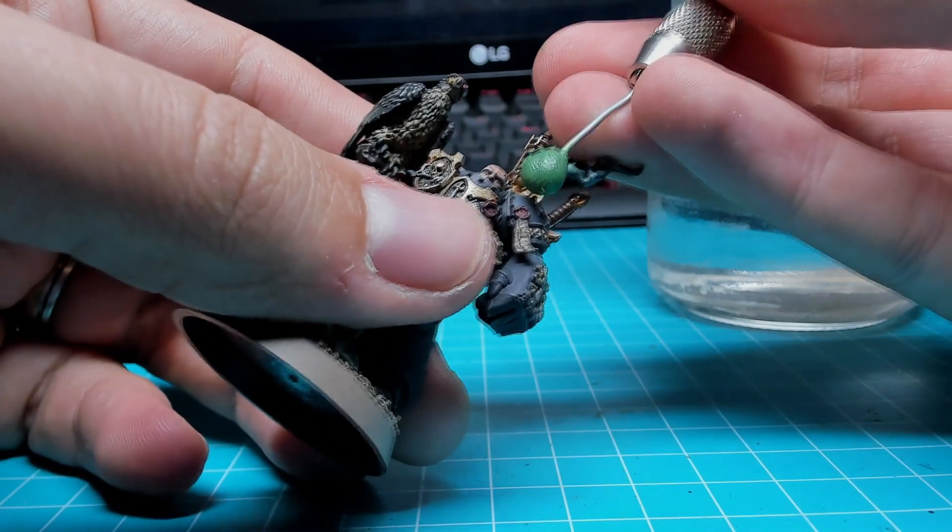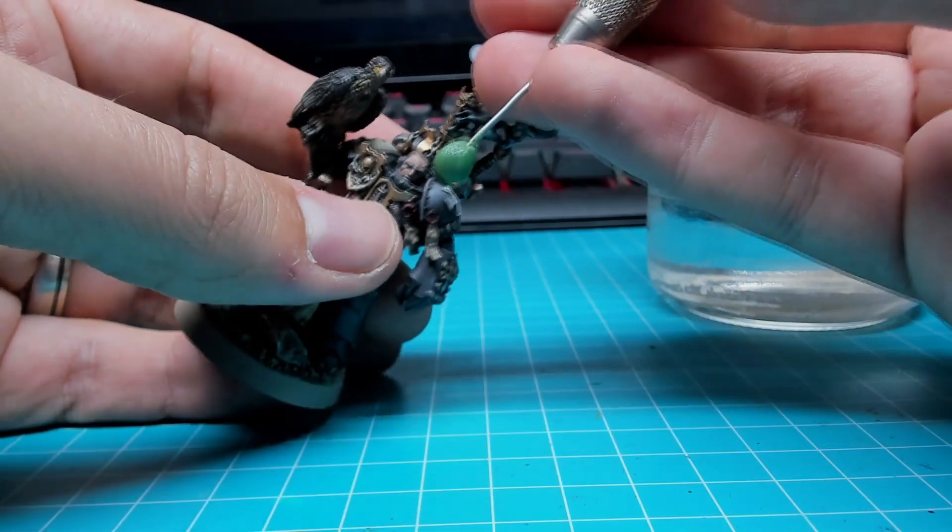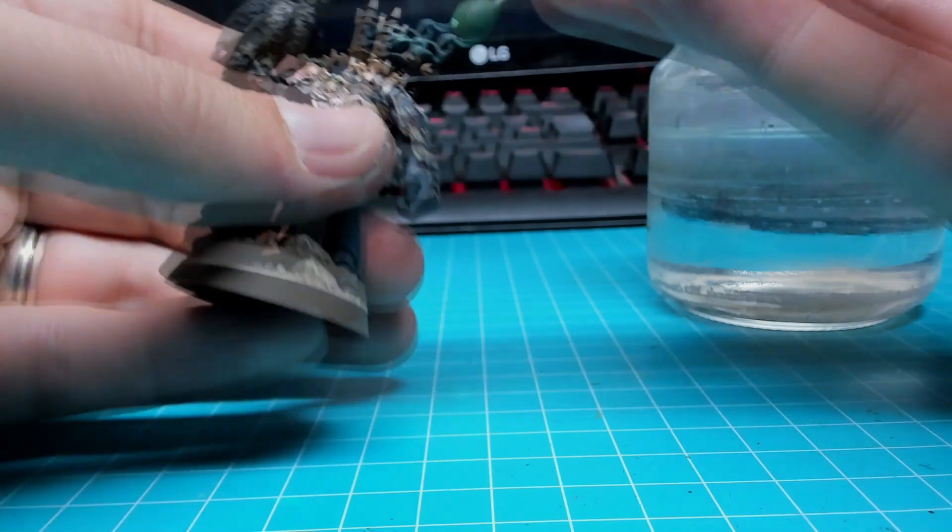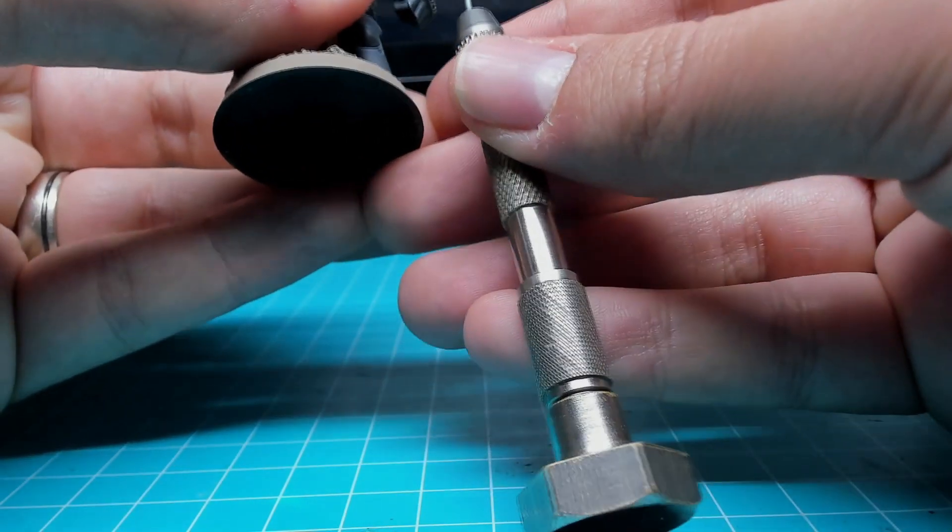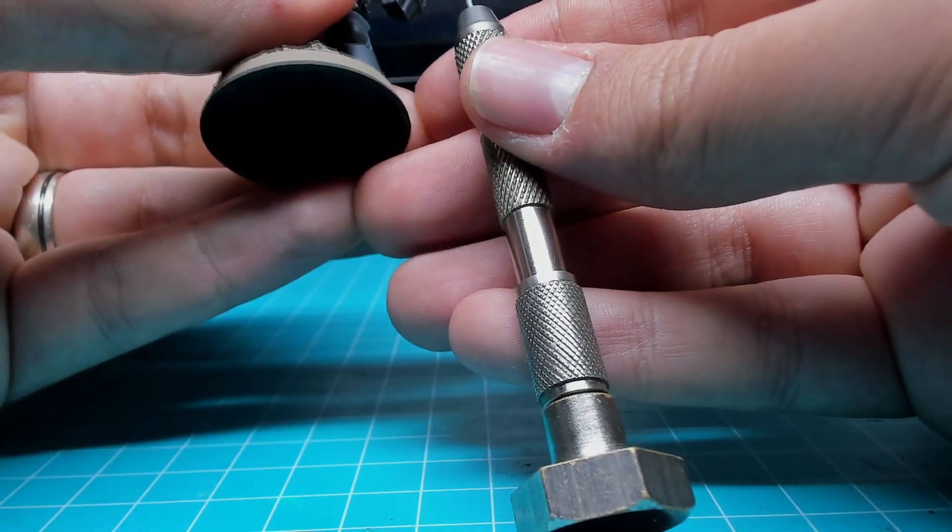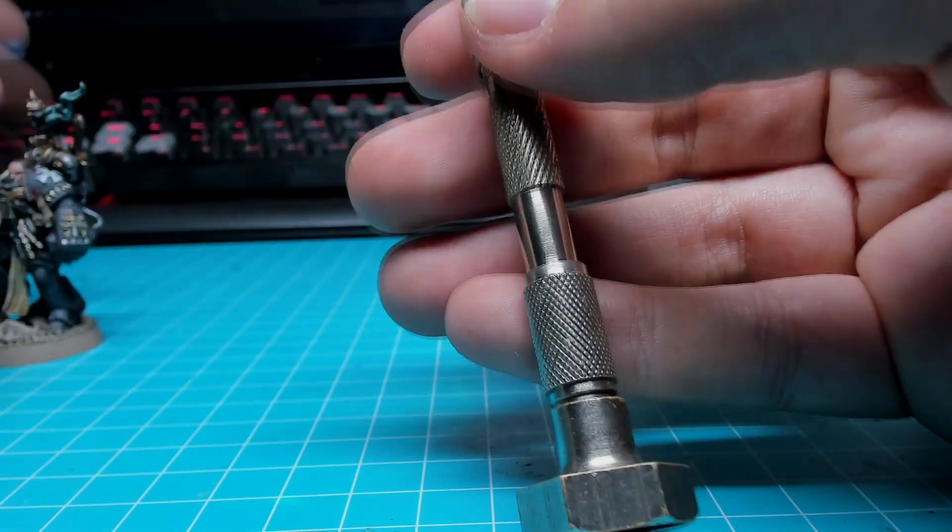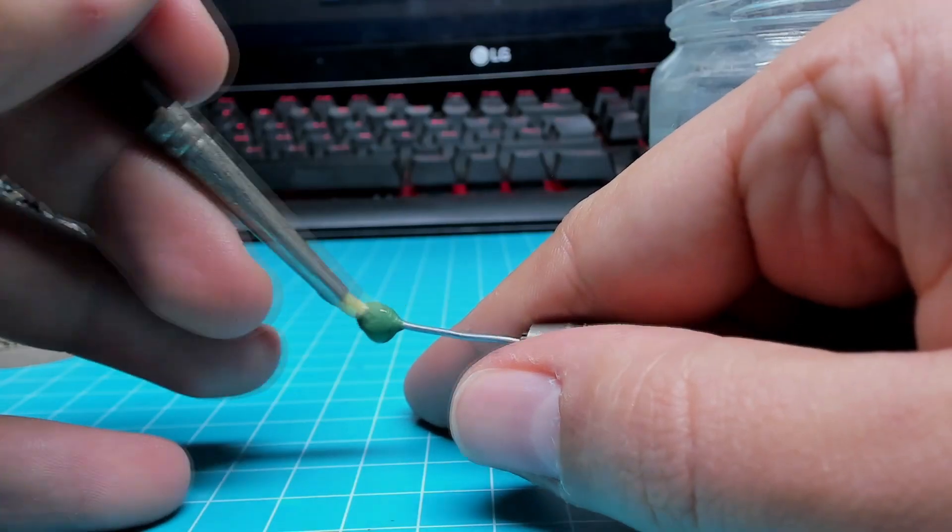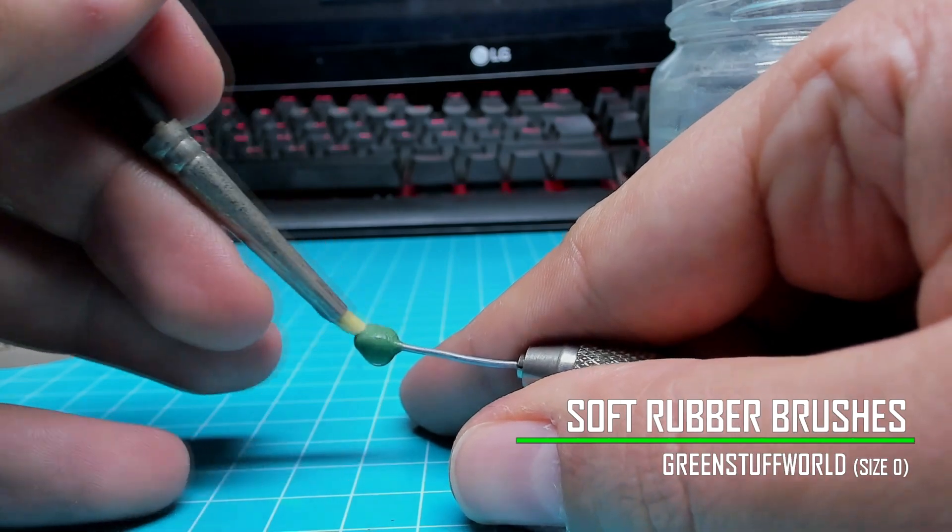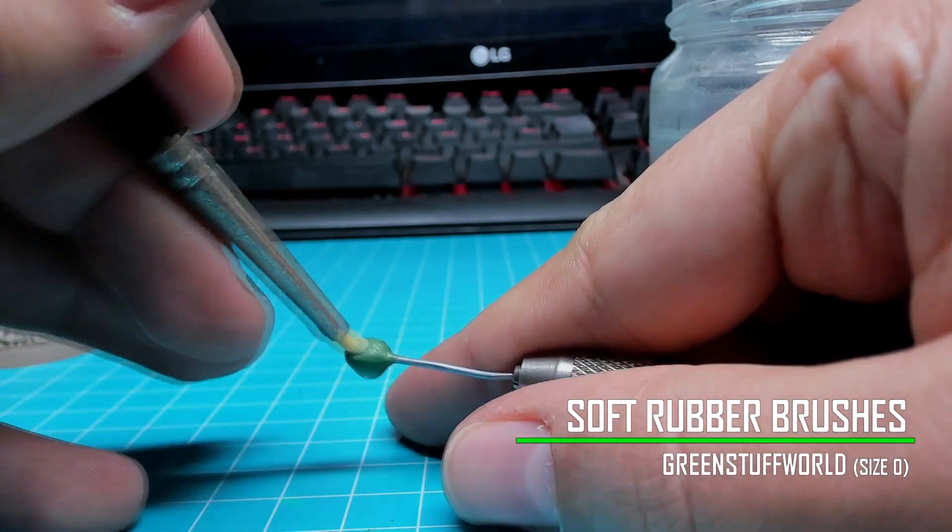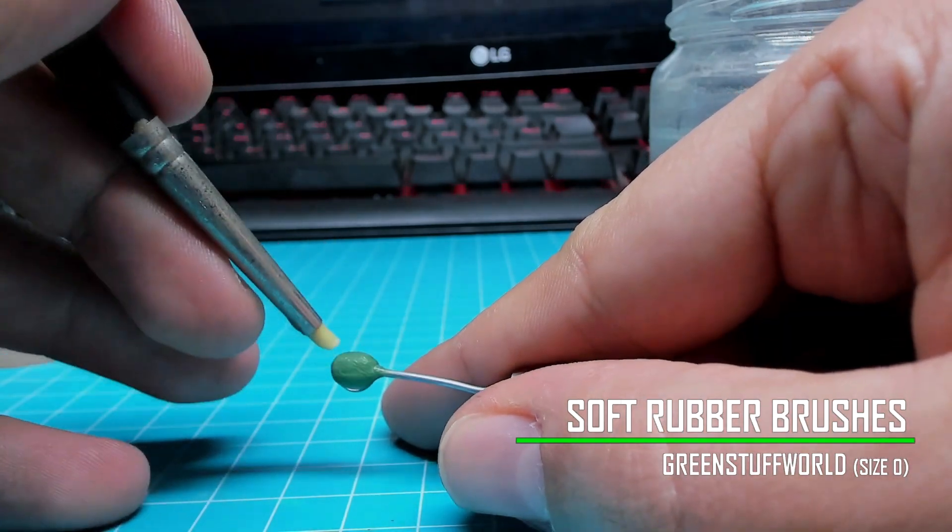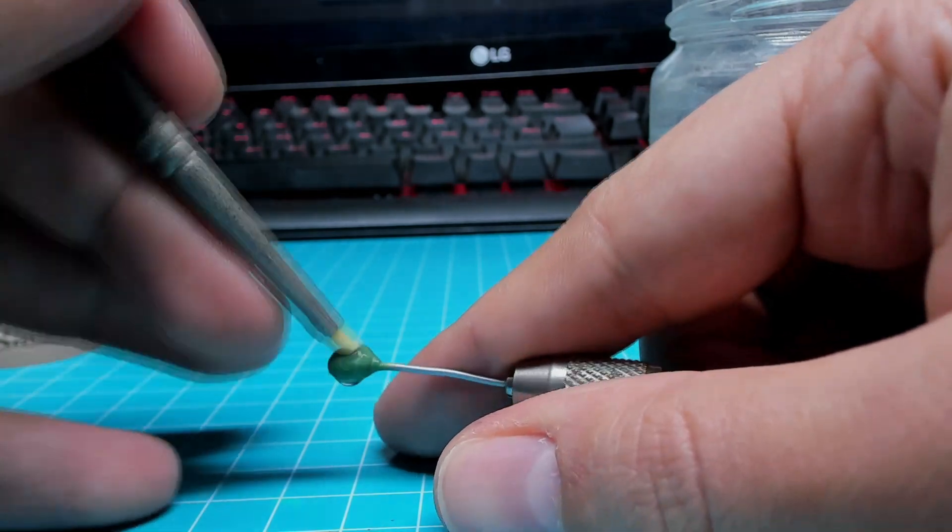In heroic scale, heads are around 6mm tall. But since this is a Primarch, I felt like I needed to upscale it a bit. So I believed adding an extra millimeter or two would work well. The sculpting motto is about removing your fingerprints before anything else. We soak it in abundant water so the green stuff doesn't stick to the brush.